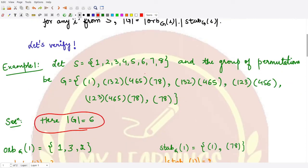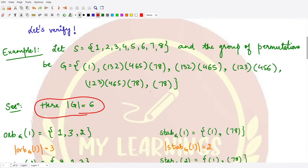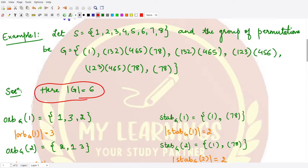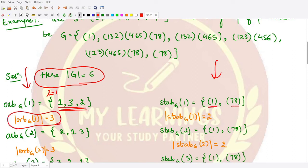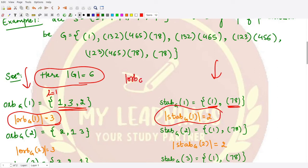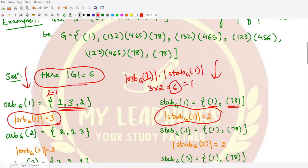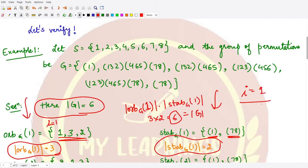We have previously learned how to calculate the order of the orbit and stabilizer for each element. For the element i equal to one, the orbit contains three elements, so its order is three. The stabilizer contains two permutations, so its order is two. When you multiply the order of the orbit with the order of the stabilizer — three times two equals six — this matches the order of G. So the theorem is verified when i is taken as one.